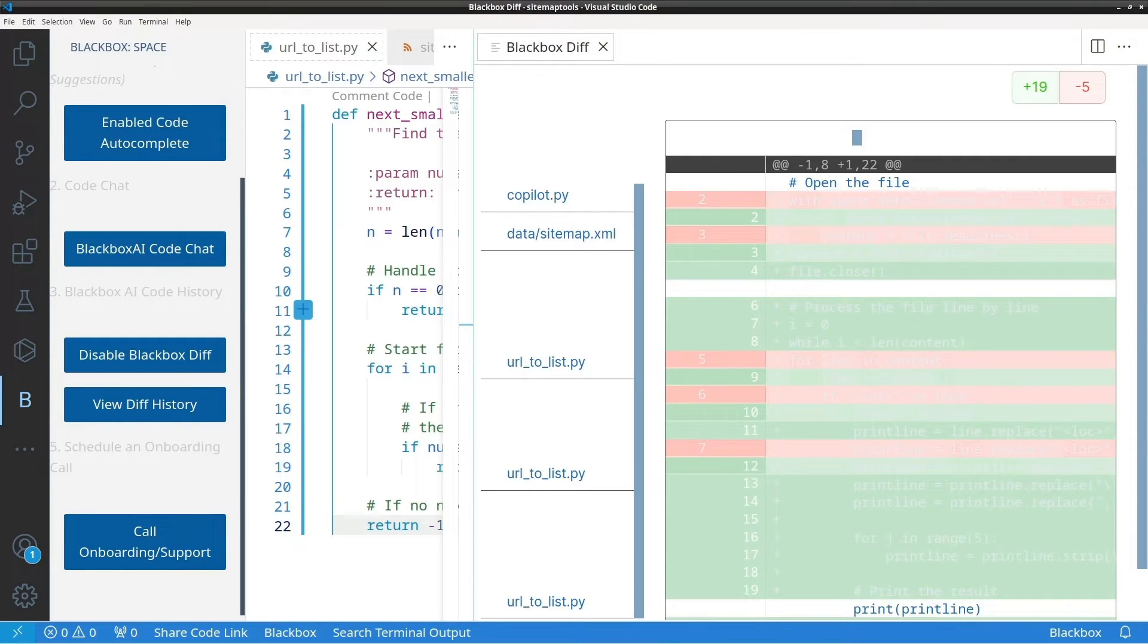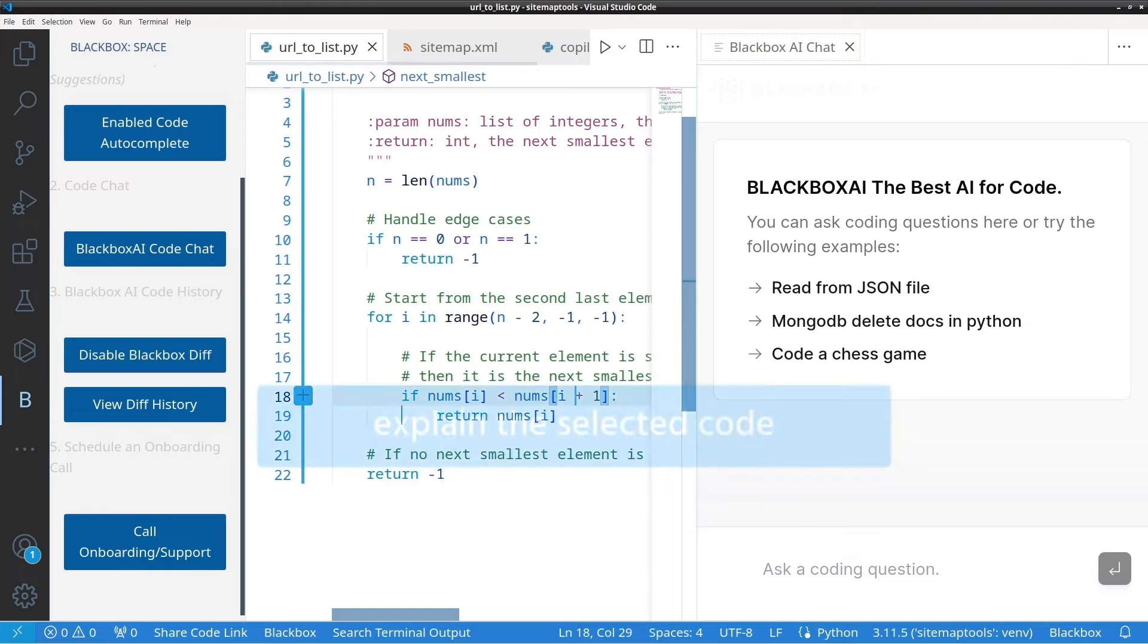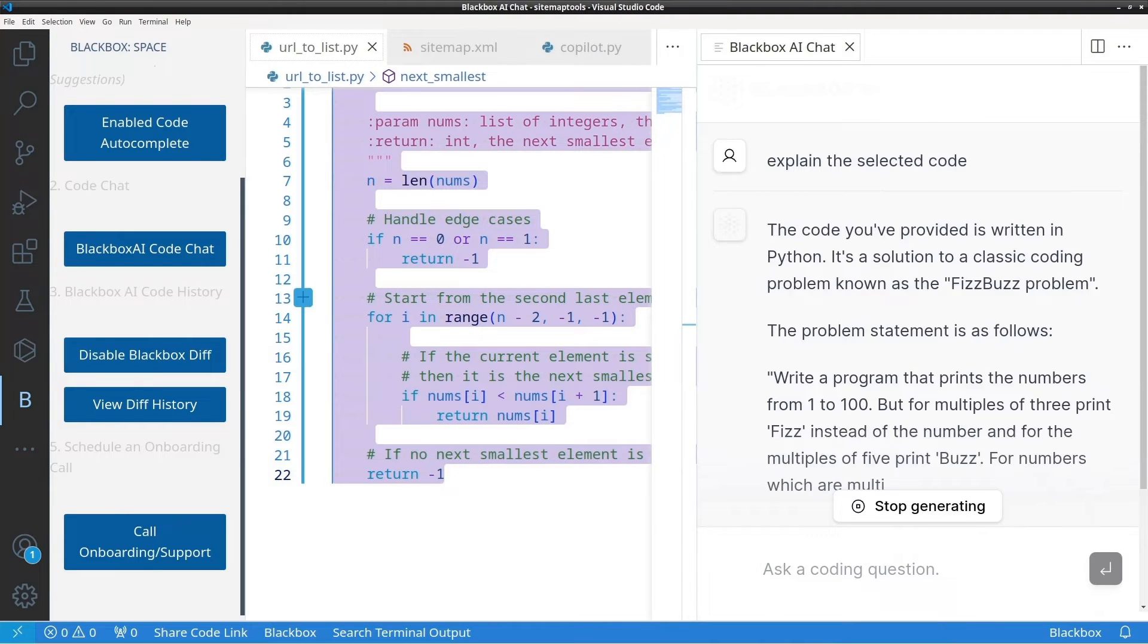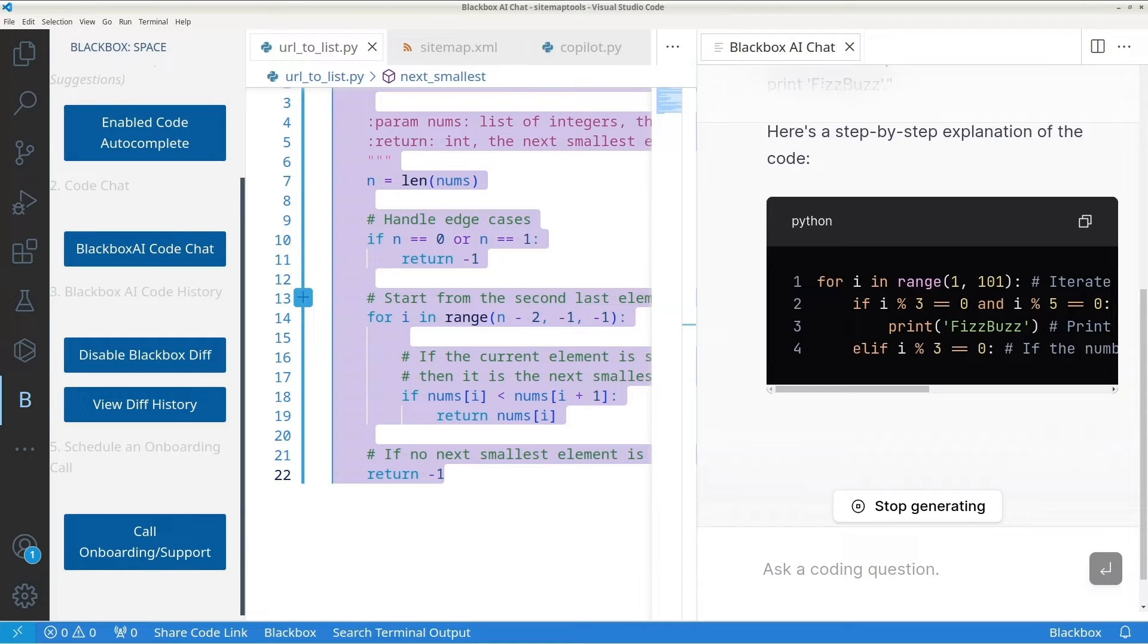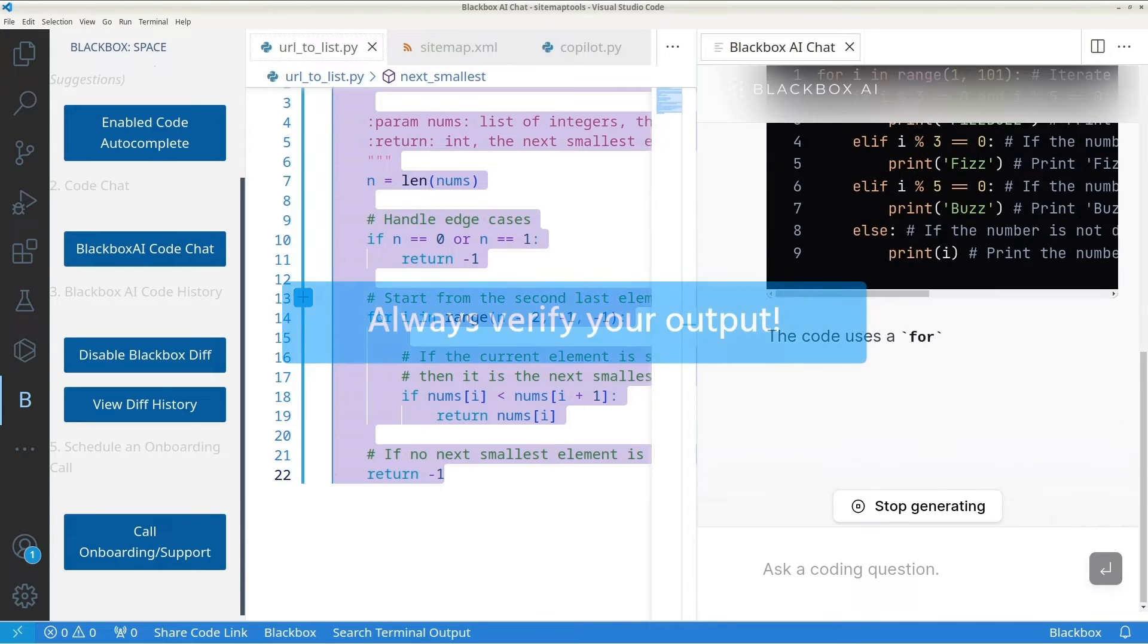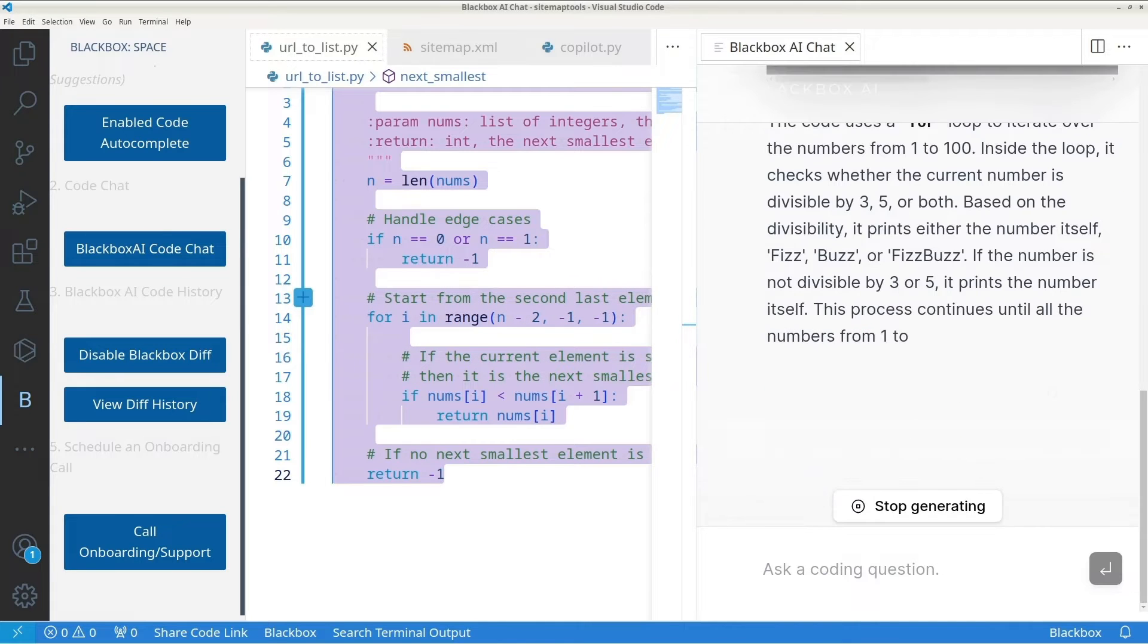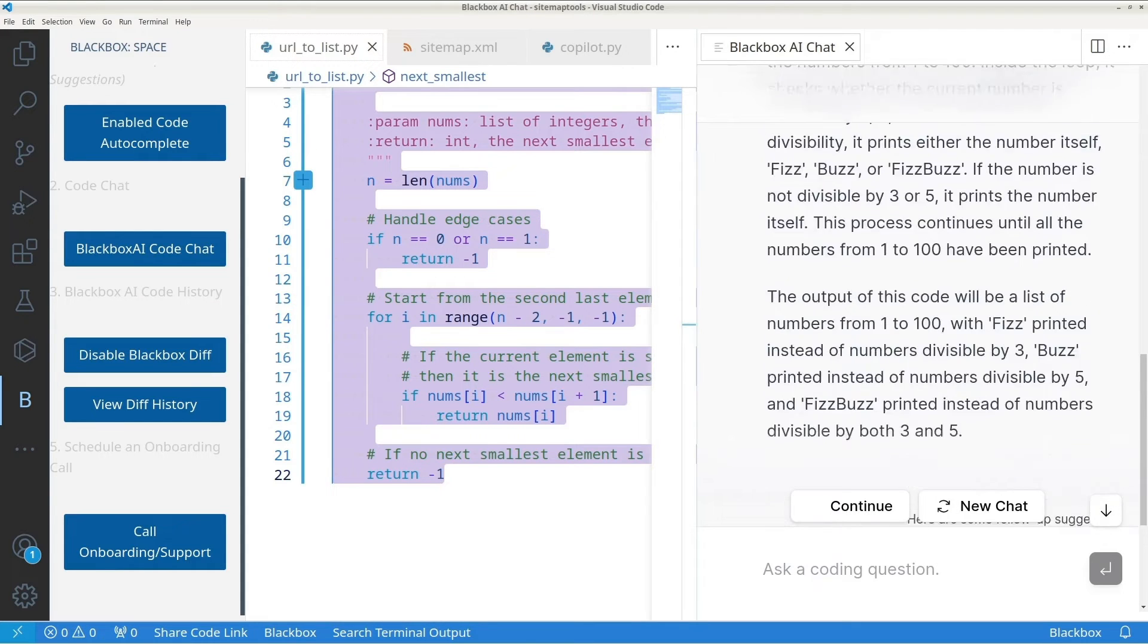One thing I like about Blackbox is the view diff history. This is a neat feature if you want to track the changes that have been made and compare them. Now let's select all the code and we'll have Blackbox explain it. Now as you can see, Blackbox thinks this is a fizzbuzz problem, which is totally incorrect. Now I'm not including this so I can bash on Blackbox, but rather to raise awareness about AI tools and how they work. Sometimes they get it wrong. In fact, all the tools that we show here will hallucinate occasionally and give some bad results. But with all of these tools, the good outweighs the bad.